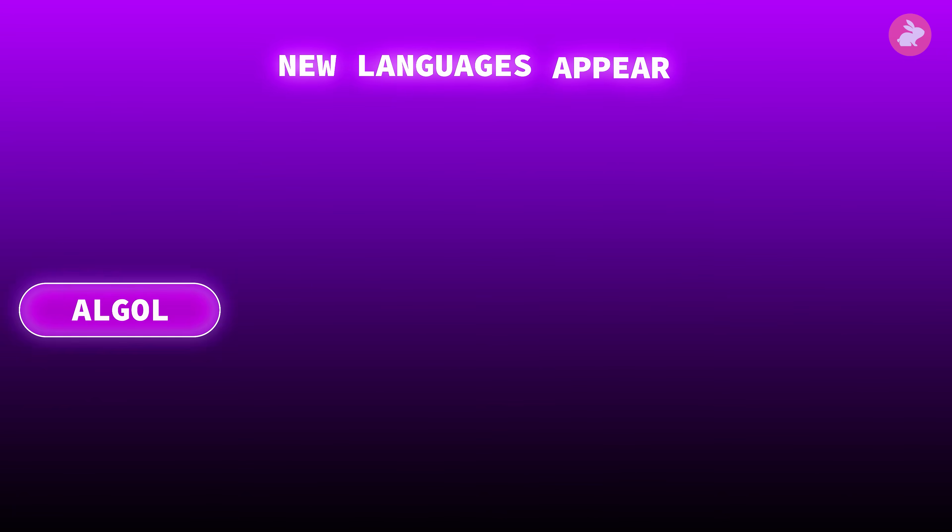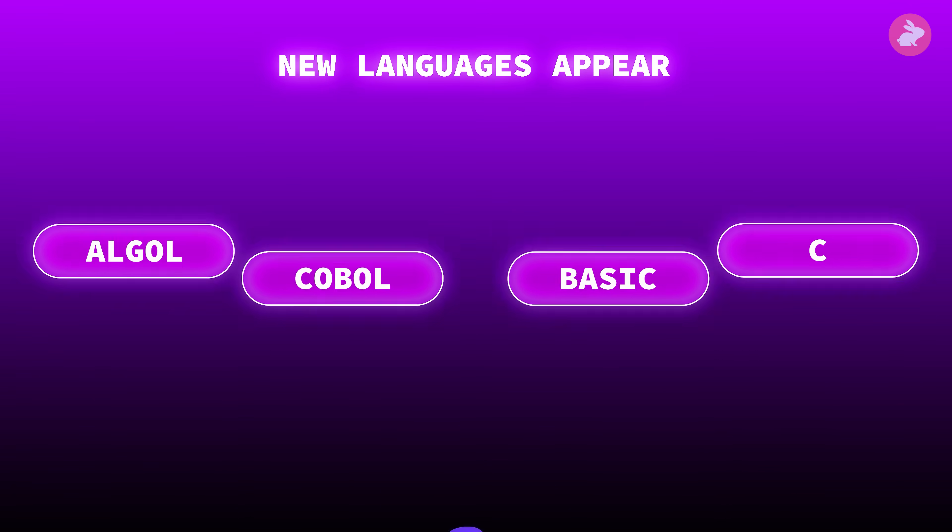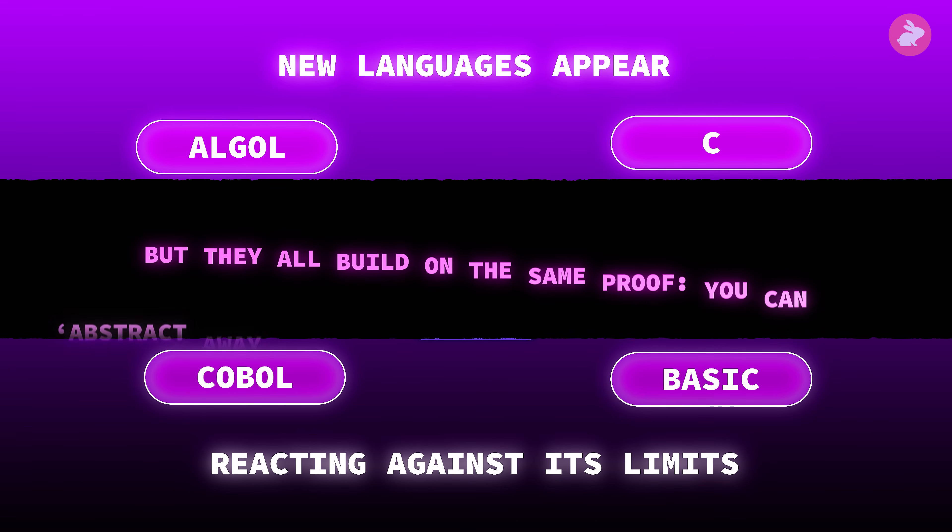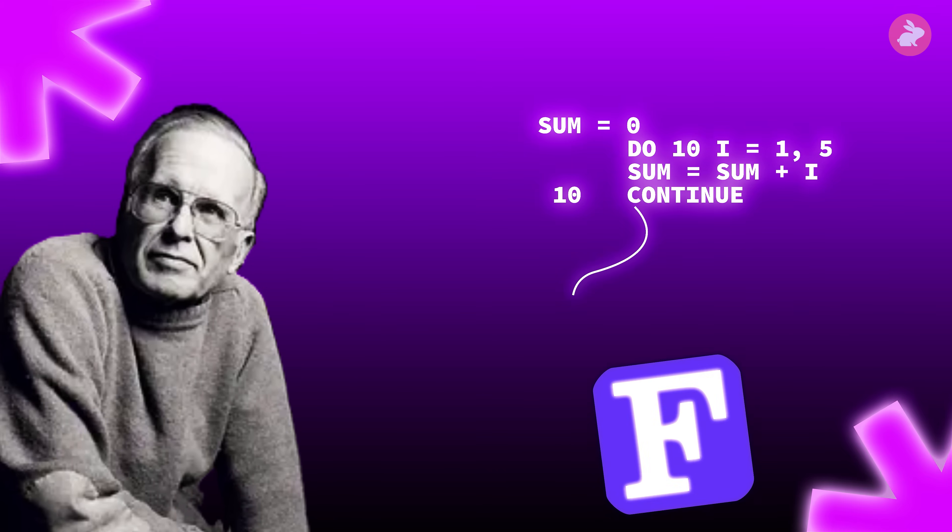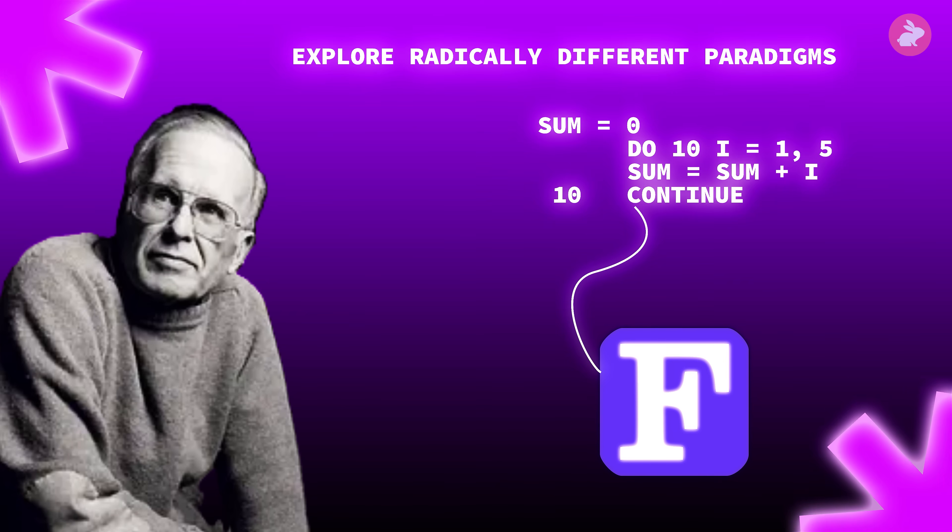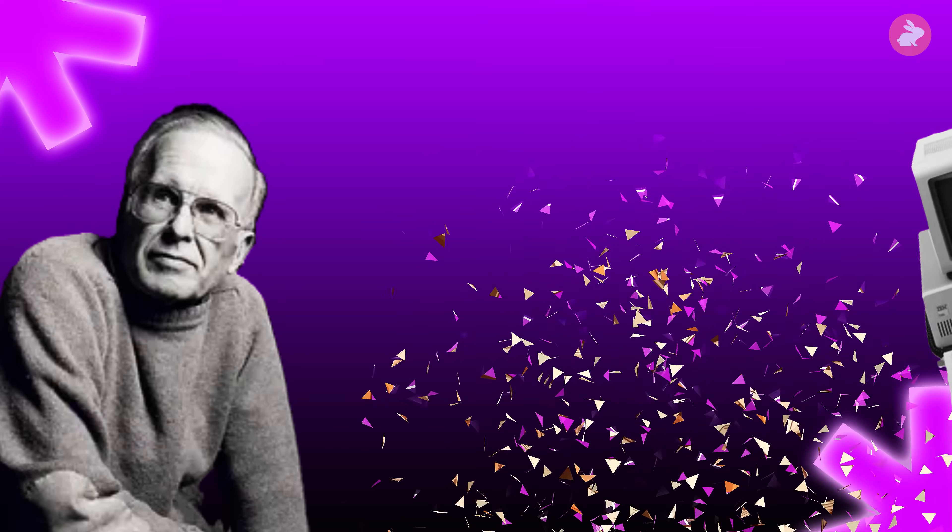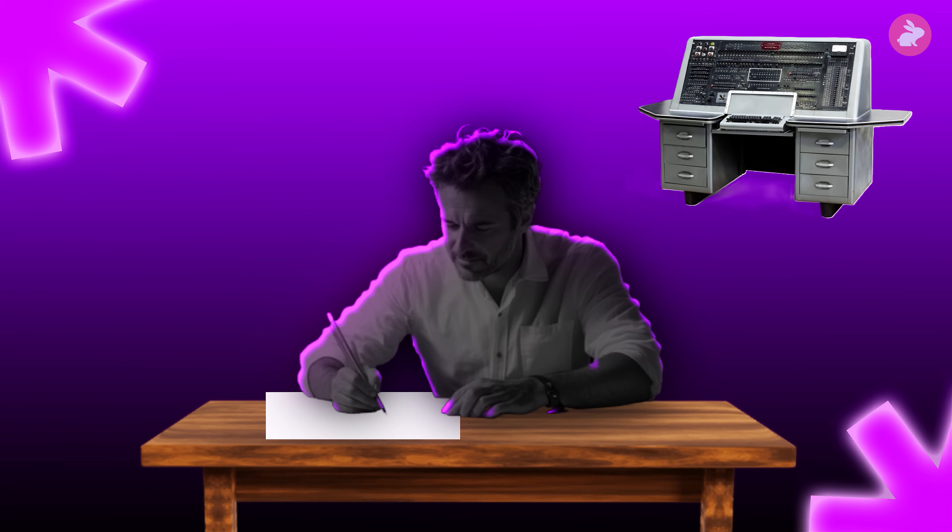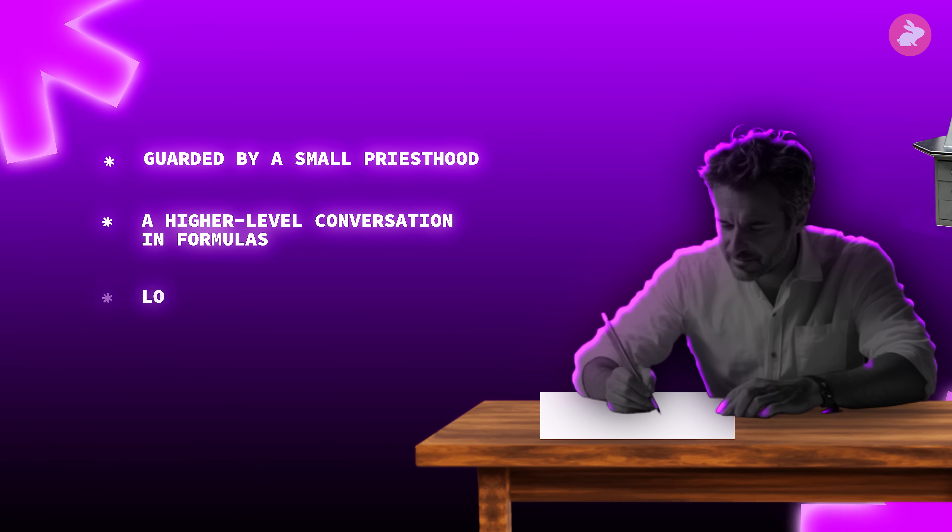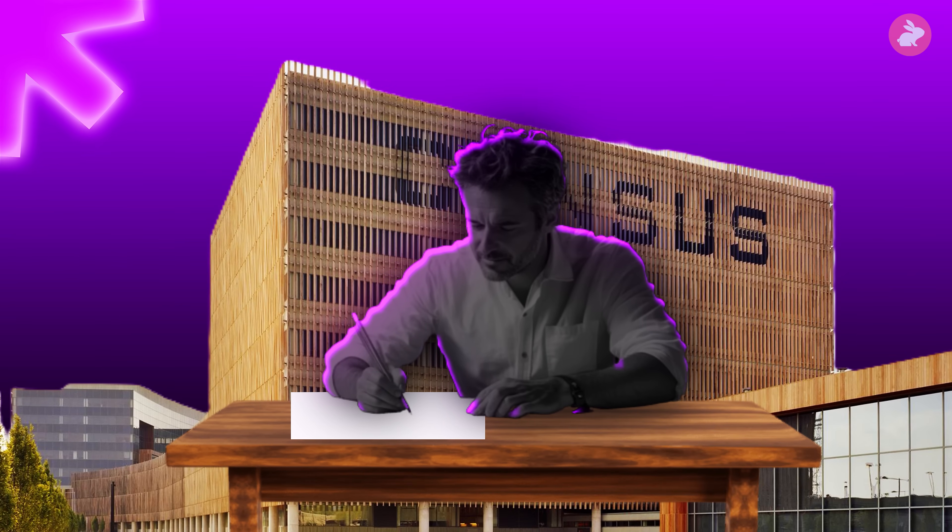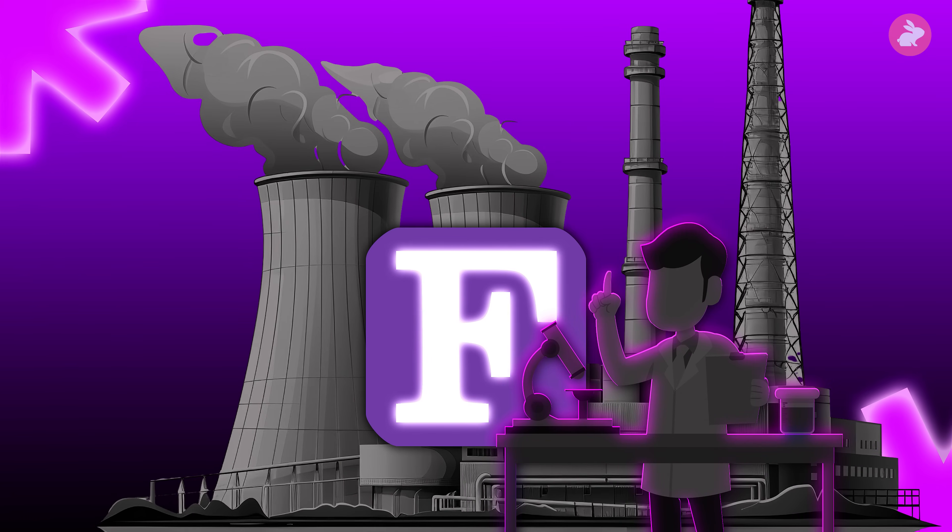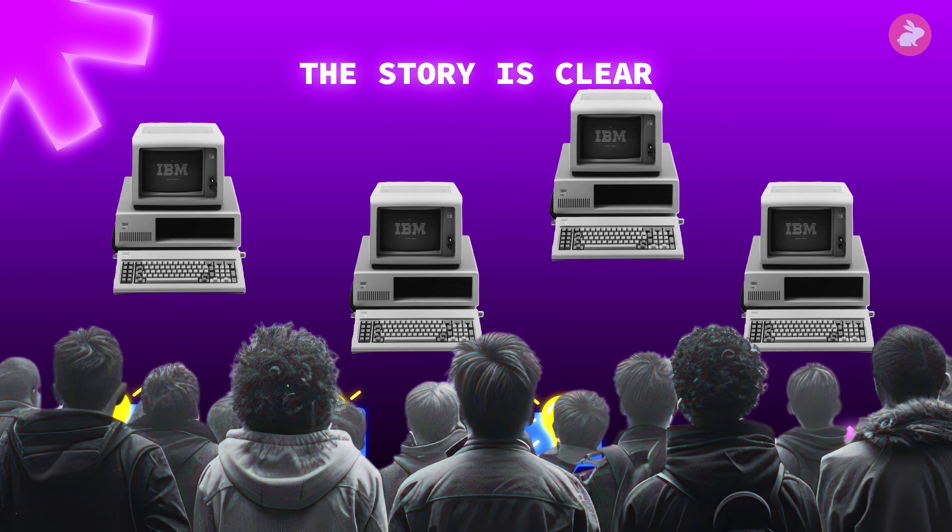New languages appear—ALGOL, COBOL, BASIC, C—borrowing ideas from FORTRAN and reacting against its limits. But they all build on the same proof: you can abstract away the machine without giving up performance. Backus himself will later criticize the programming style that FORTRAN helped establish and explore radically different paradigms. Yet his rebellion against hand-coded drudgery has already reshaped computing. Programming has shifted from hand-to-hand combat with the machine, guarded by a small priesthood, to a higher-level conversation in formulas, loops and arrays that thousands of scientists and engineers can share.